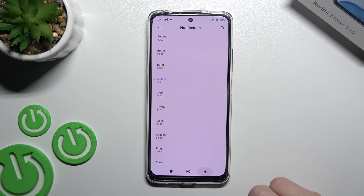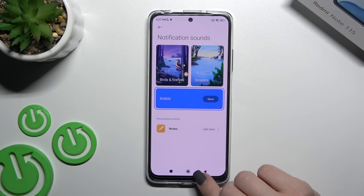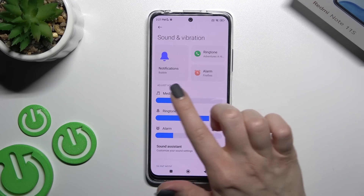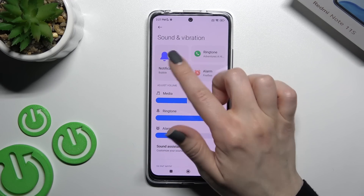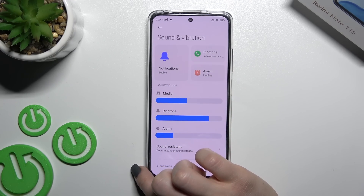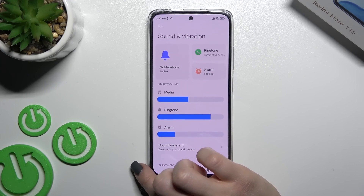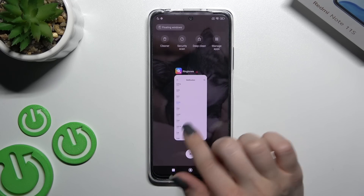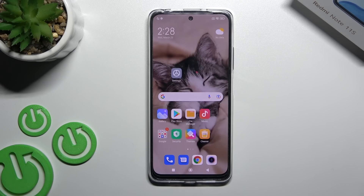So just as an example, we'll select the Bubble ringtone. Swipe back twice and here you'll see that we successfully changed our notification sound to the Bubble one. That's it — thank you for watching! If you find this video helpful, don't forget to leave a like, comment, and subscribe to our channel.